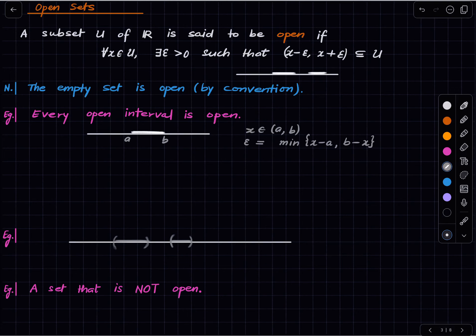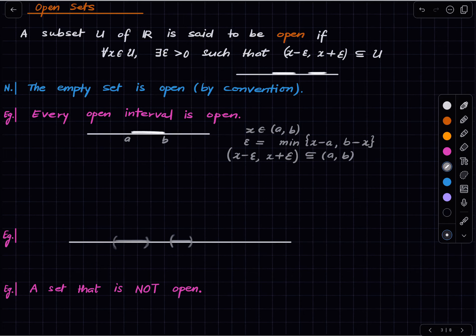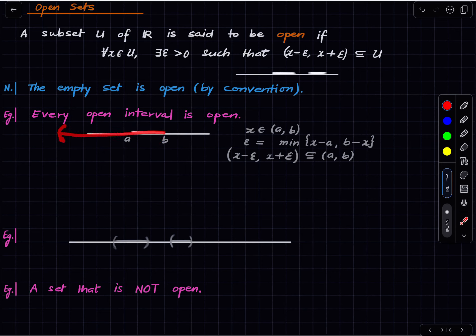Then the open interval (x − ε, x + ε) would be contained in (a, b). So every open interval is open. I illustrated this for a finite interval where both endpoints are real numbers, but the same argument goes through for semi-infinite open intervals.